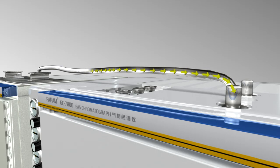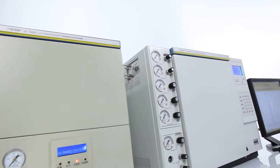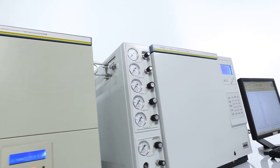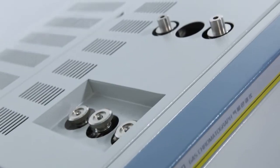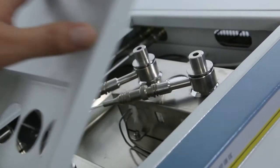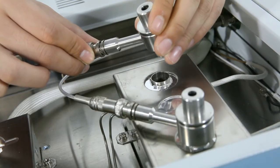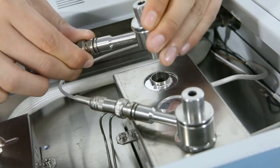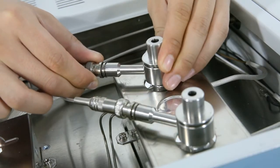The GC7800 gas chromatograph adopts modular design which means simplified system structure, independent functions, convenient upgradability and easy maintenance.